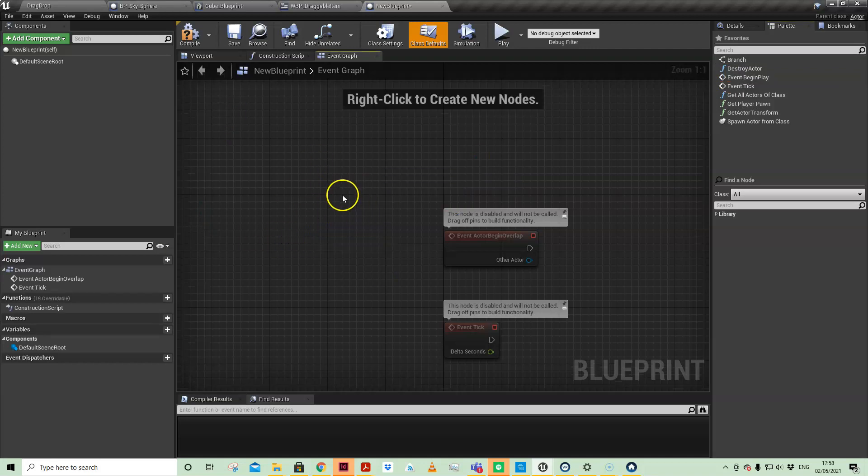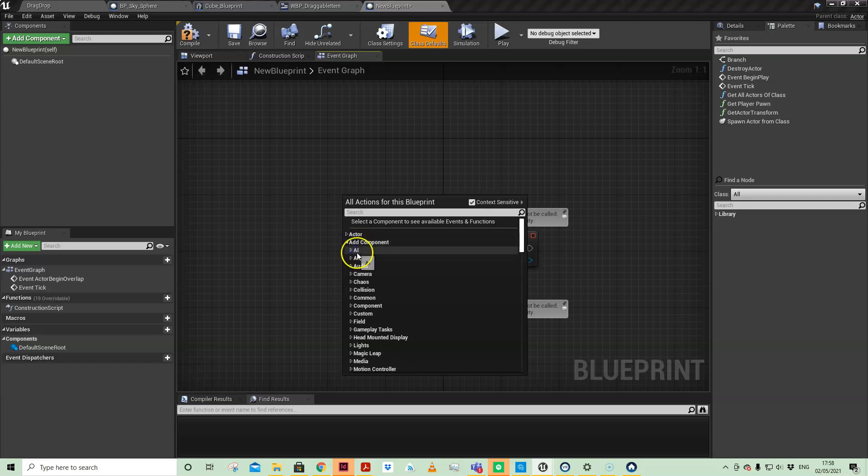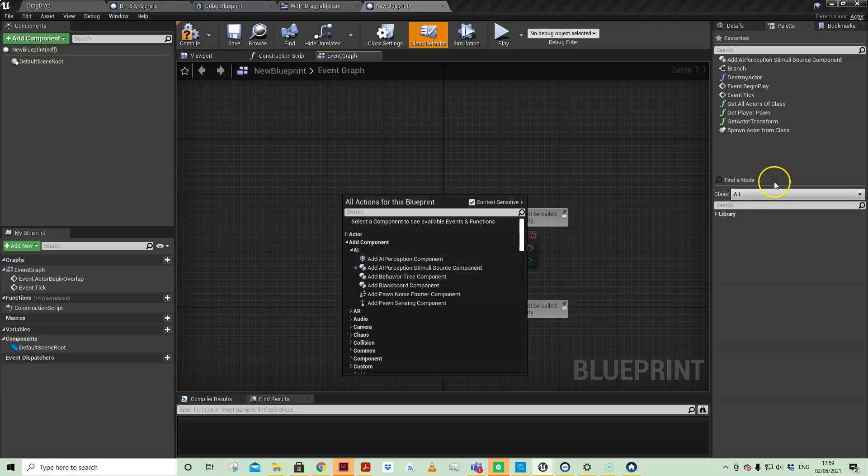You can of course right-click in the graph and then any node you can favorite. You just click the star there and it gets added here.